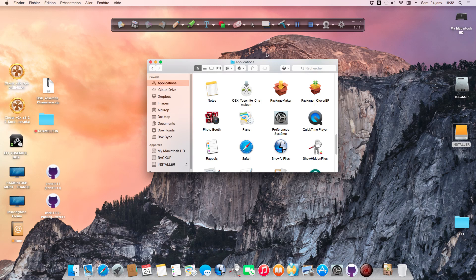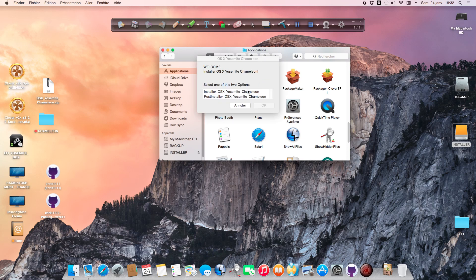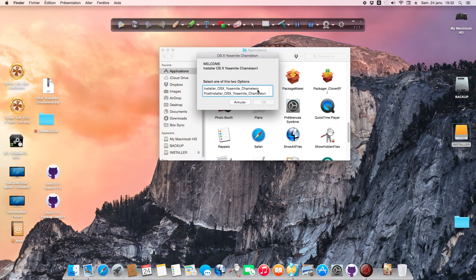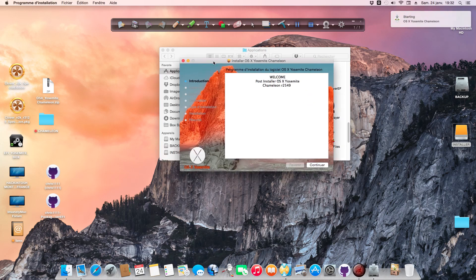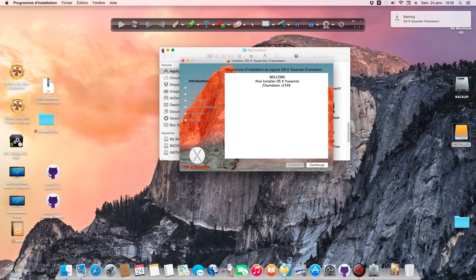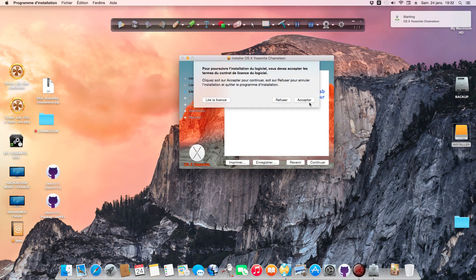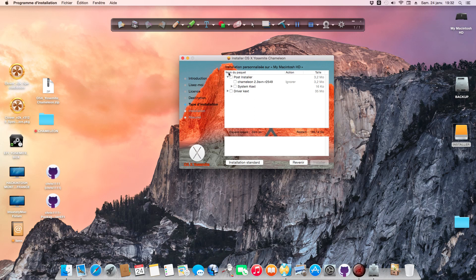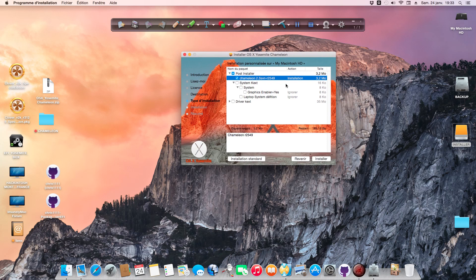I'll show you now how to use the post installer. Just start the installer. On this installer it's only the post installer, not the USB installer - only the post installer with Chameleon.